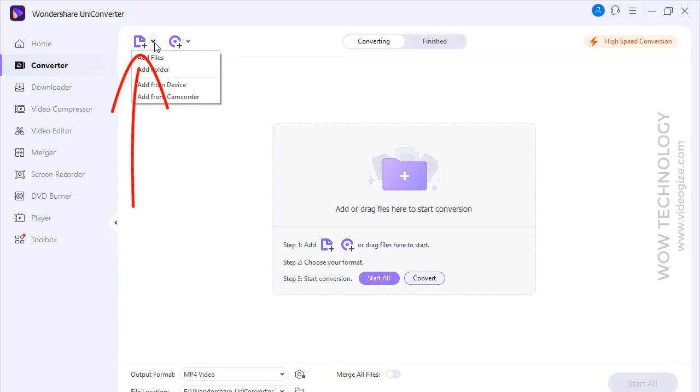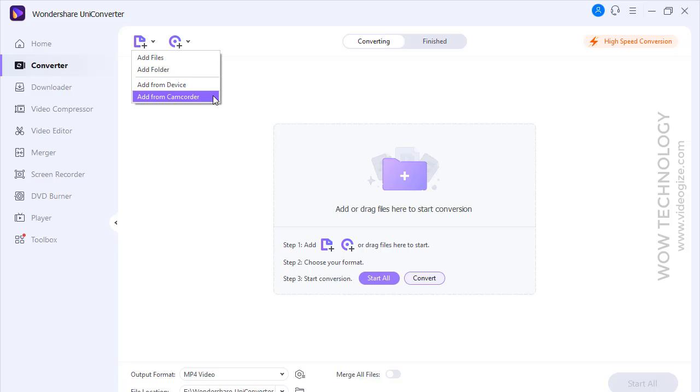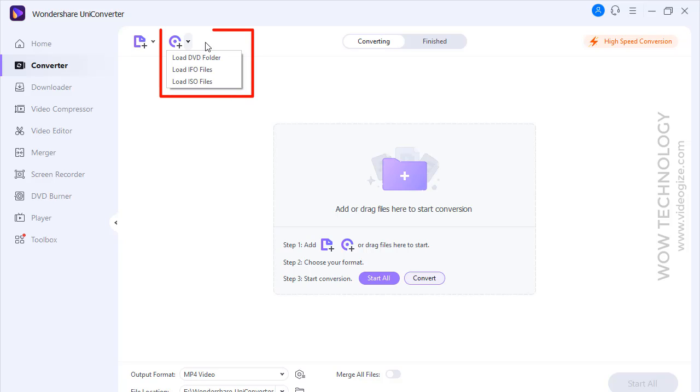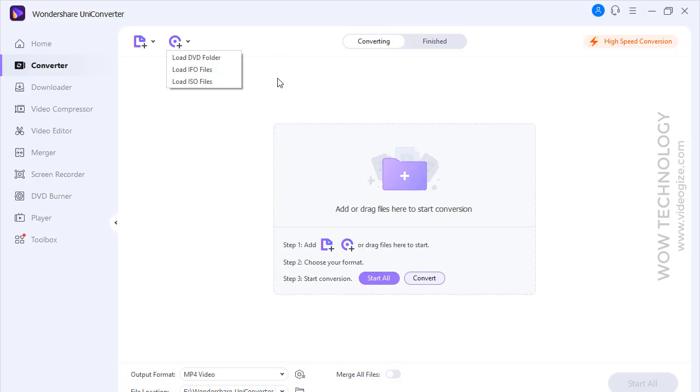Let me show you how you can convert video. Click on this icon to add files. You can add files, add whole folder from your computer, phone, or even from camcorder. You can also load DVD, IFO files, and ISO files. According to Wondershare Uniconverter, you can convert videos in more than 1000 formats in HD and even 4K resolution.